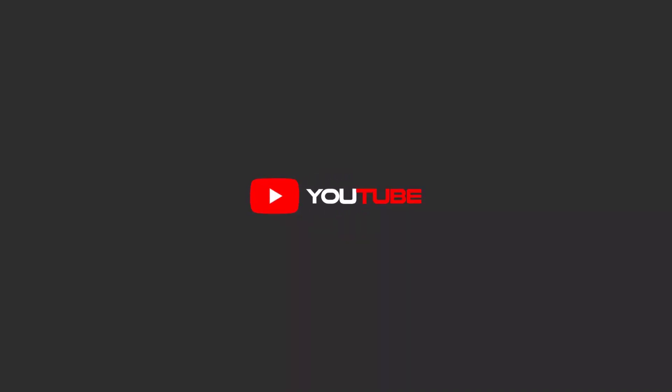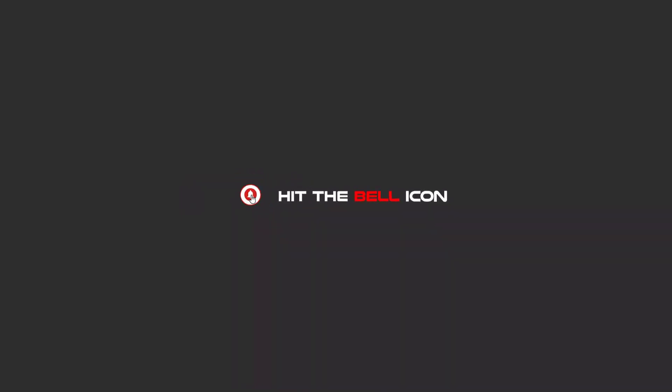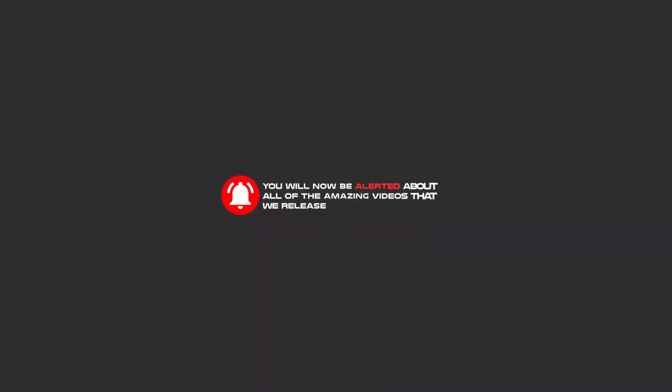Hello my friends. To continue these tutorials on YouTube, subscribe, like us, and hit the bell icon. You will be alerted about all of the amazing videos that we release.